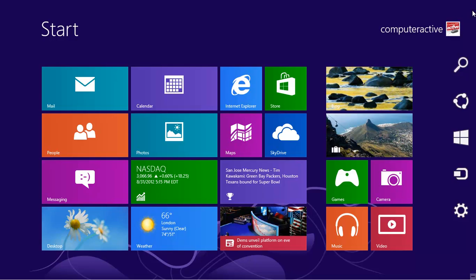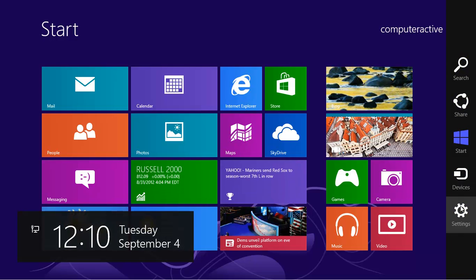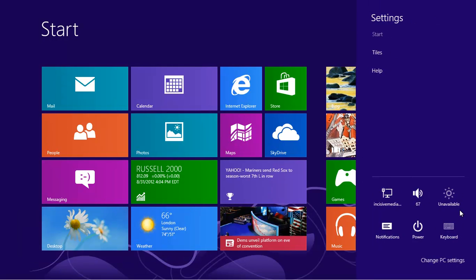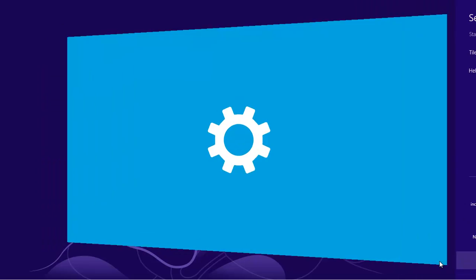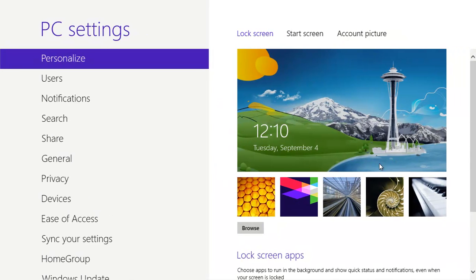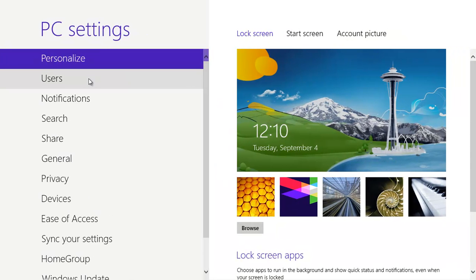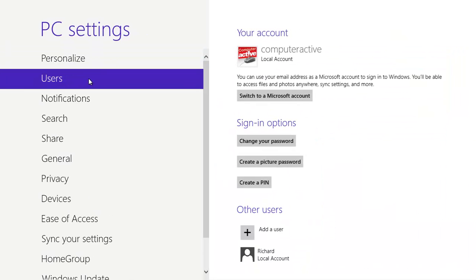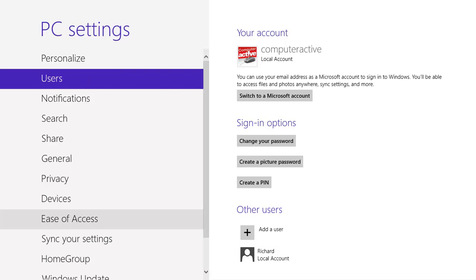Sign in and press Windows and C to open the charms, then click on Settings. Click on PC Settings at the bottom. Click on Users on the left hand side and then switch to a Microsoft account on the right hand side.